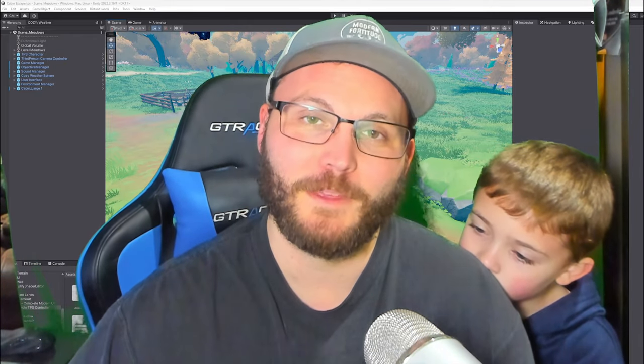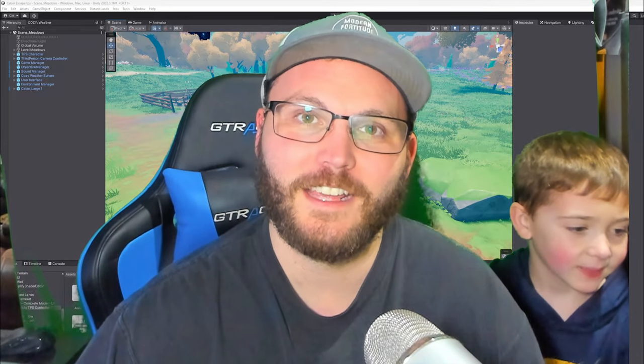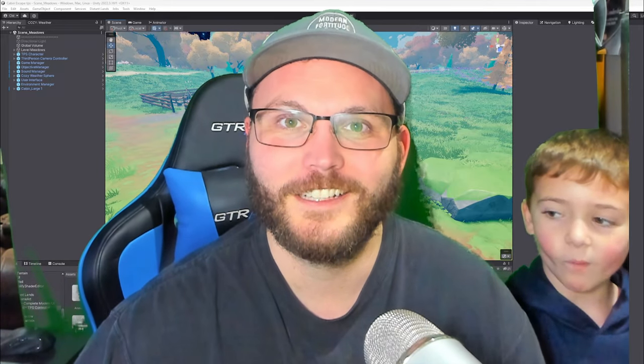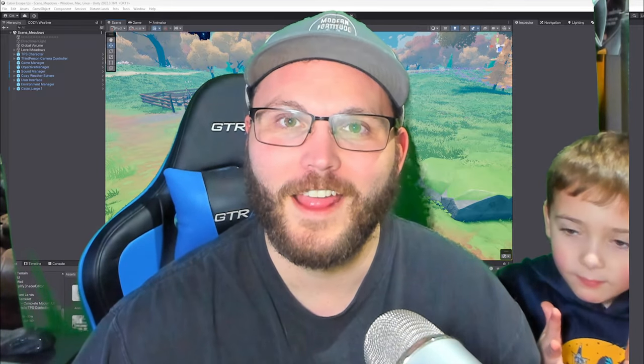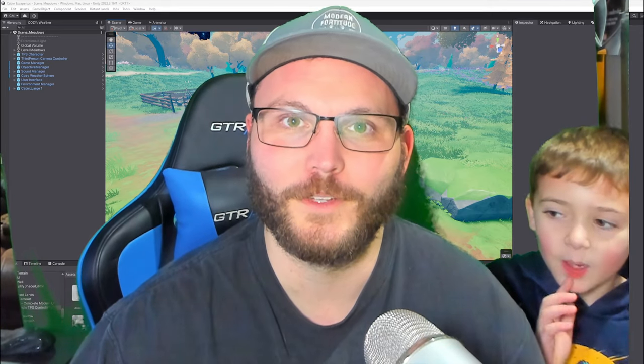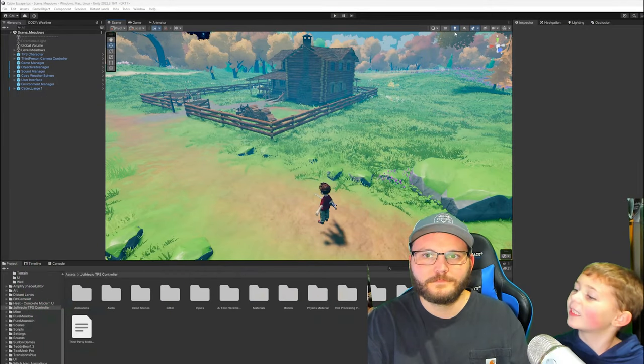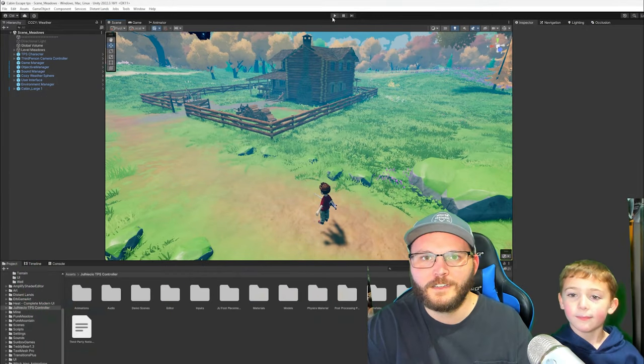So with that being said, let's just jump right into the game, see Cohen in action, and experience the world of Spookville. I did not think that was going to be possible.